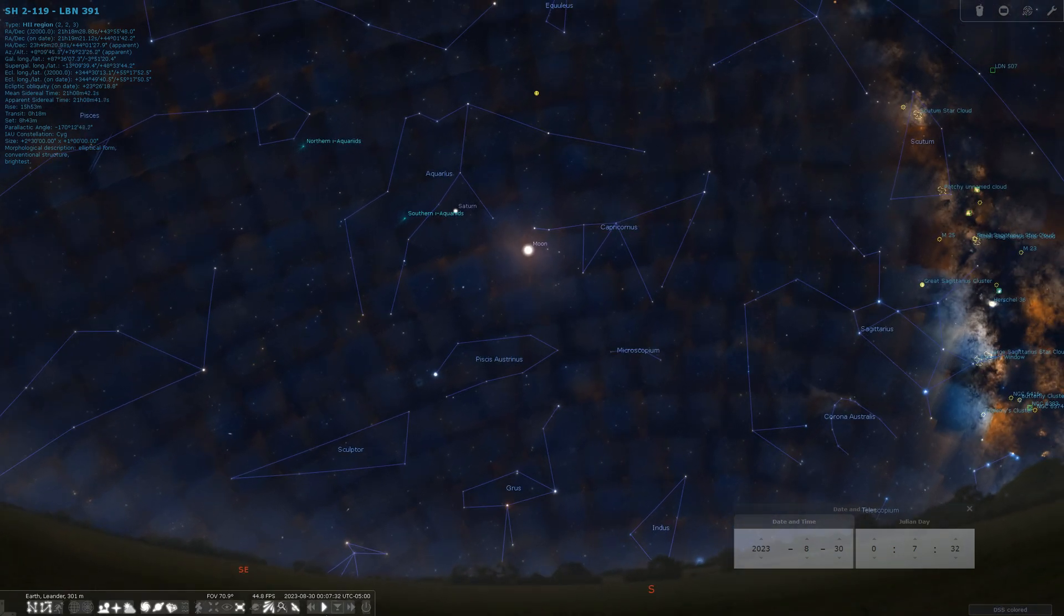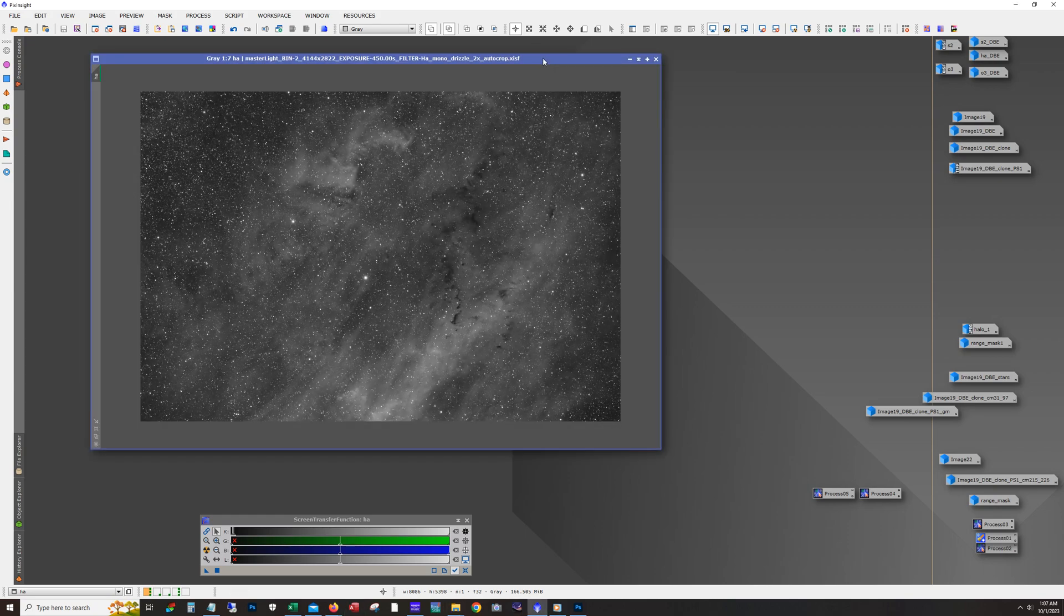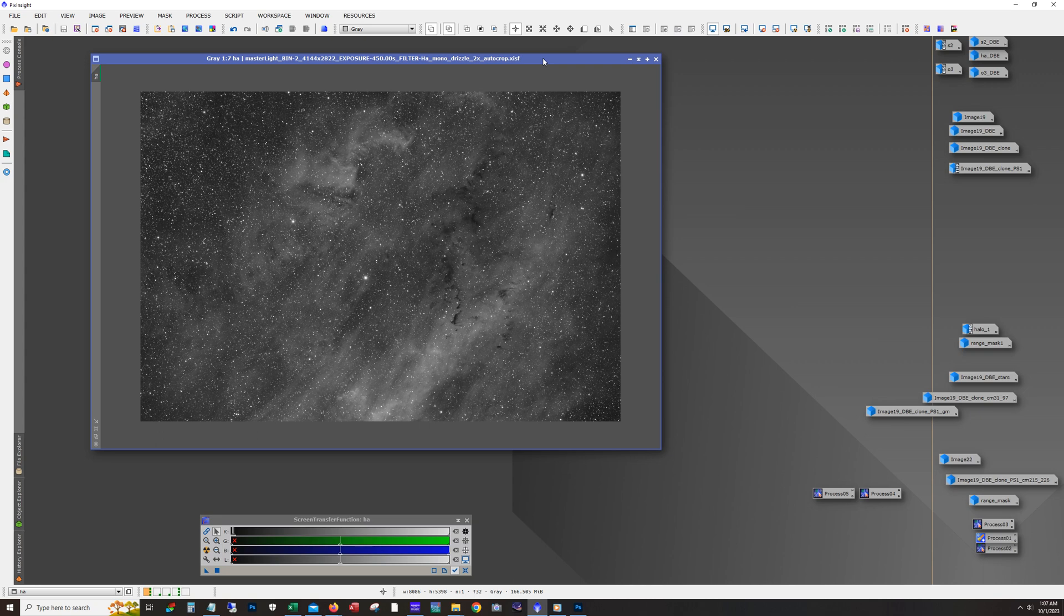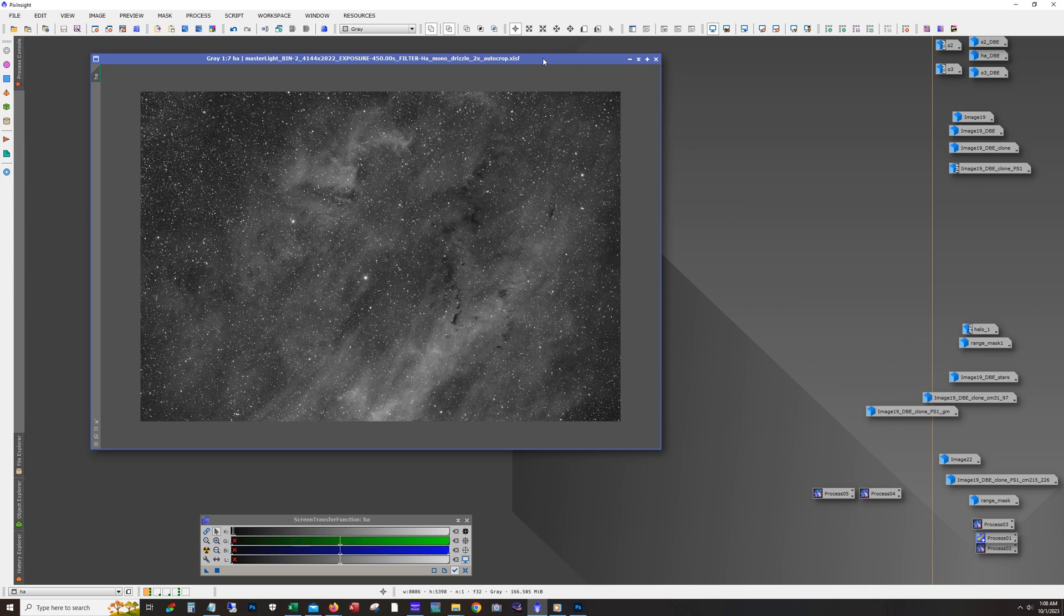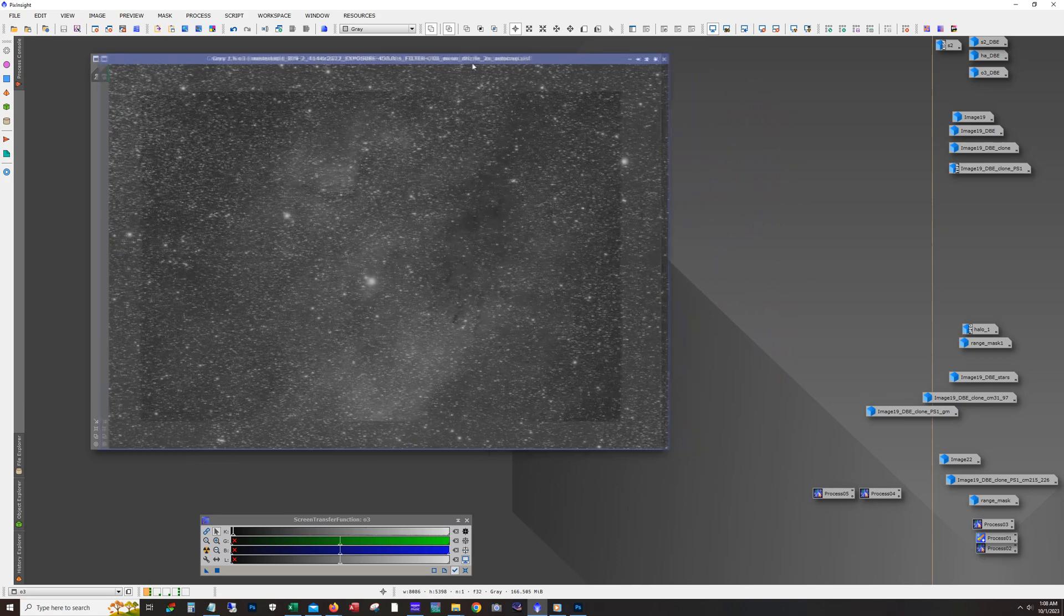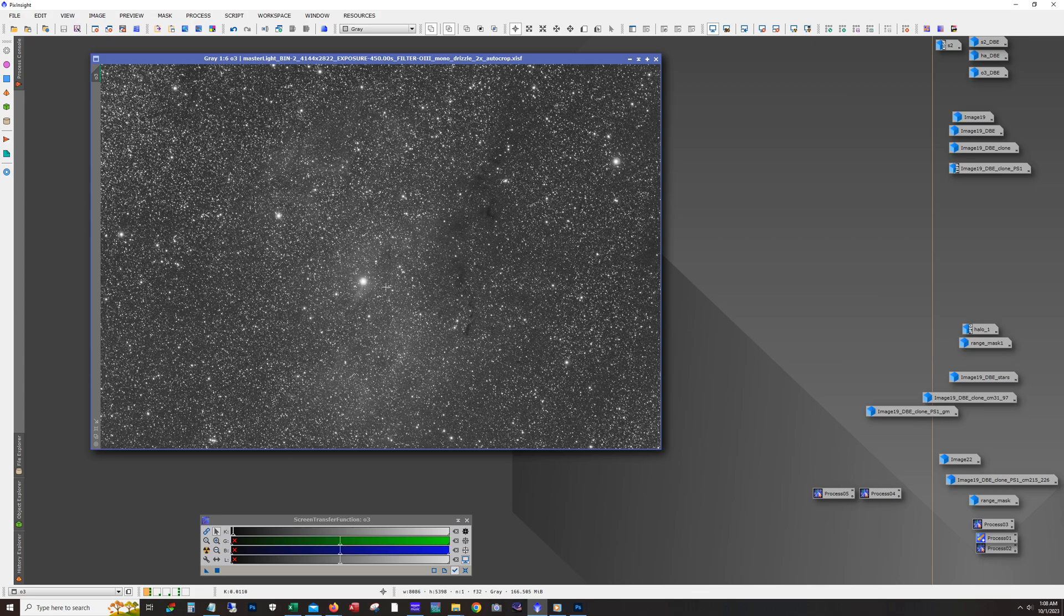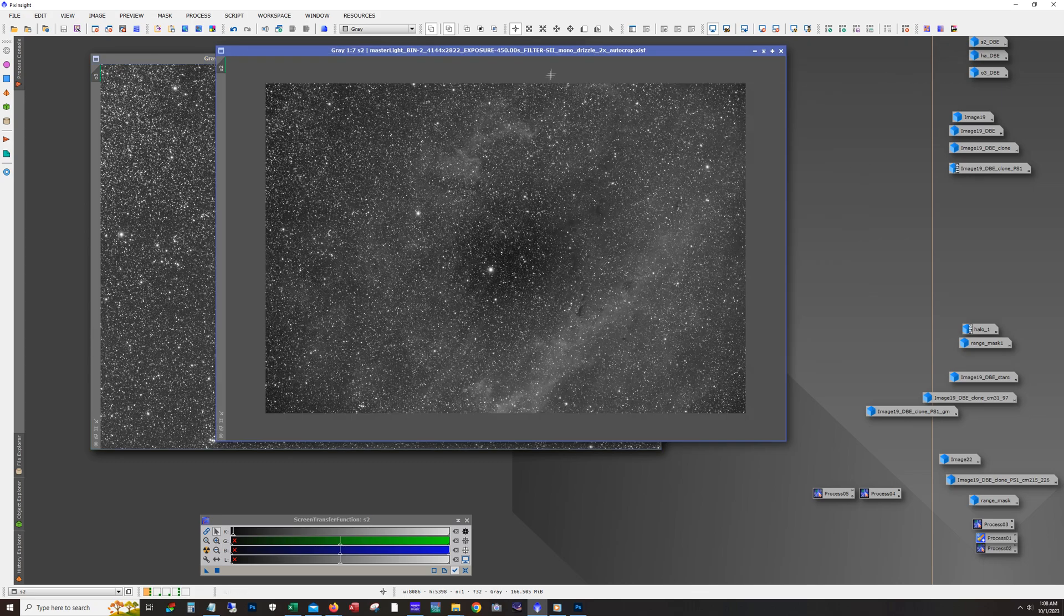Let's exit Stellarium and jump into Pixinsight and go through the workflow on this one. Total integration time was over 40 hours. More S2 than the other filters because we had a lot of clear nights while that moon was out. What we're seeing here is the HA data and here's the O3. There is in fact a nice amount of O3 in this target and here's that S2.